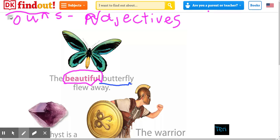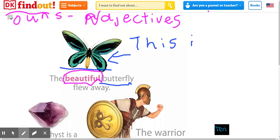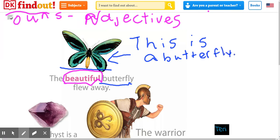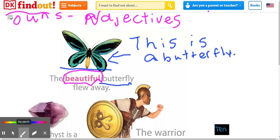This is a picture of a butterfly — that is my animal. This is a butterfly, so I would write: this is a butterfly. If I was going to describe the butterfly, circled in purple, it is the beautiful butterfly. The beautiful butterfly.